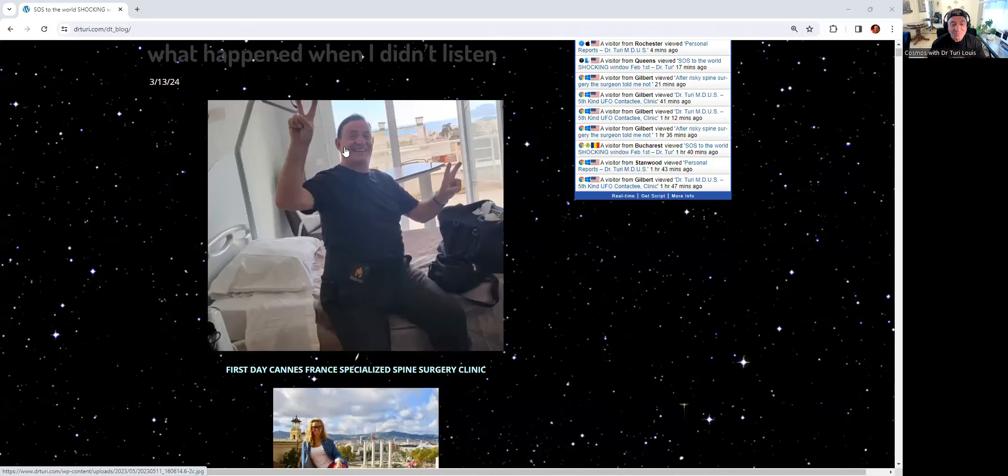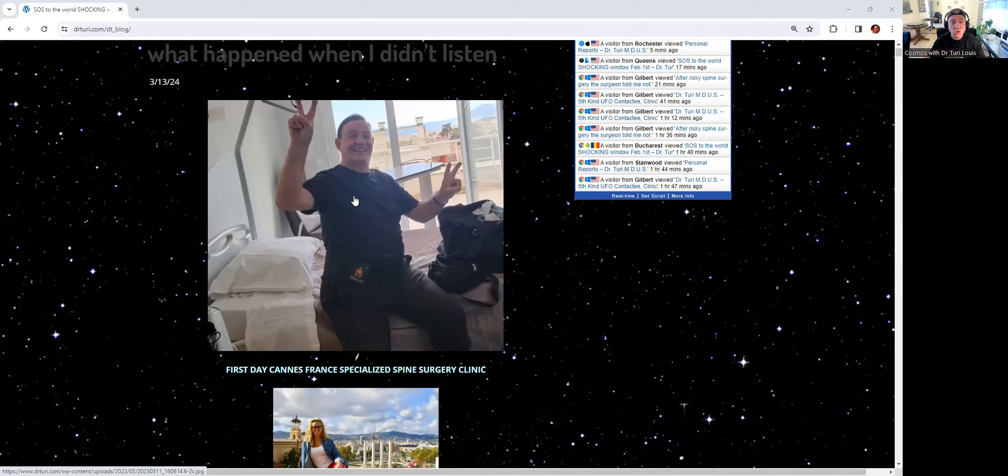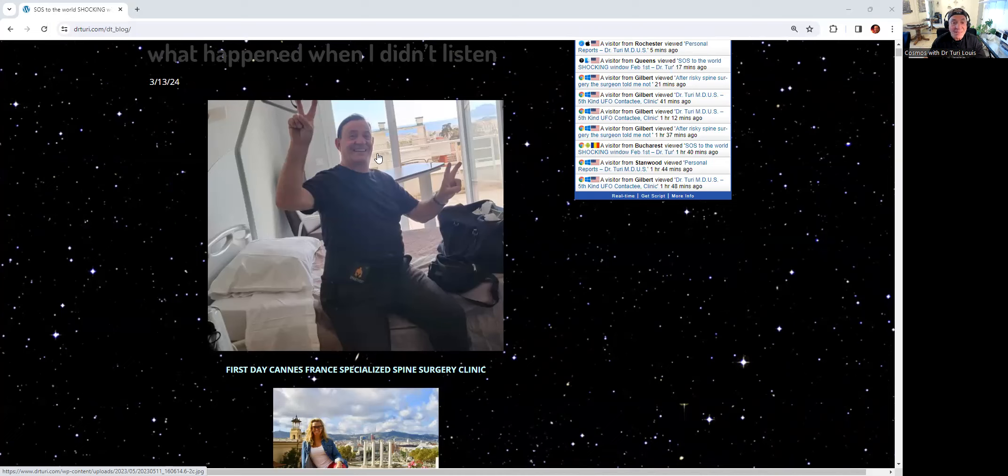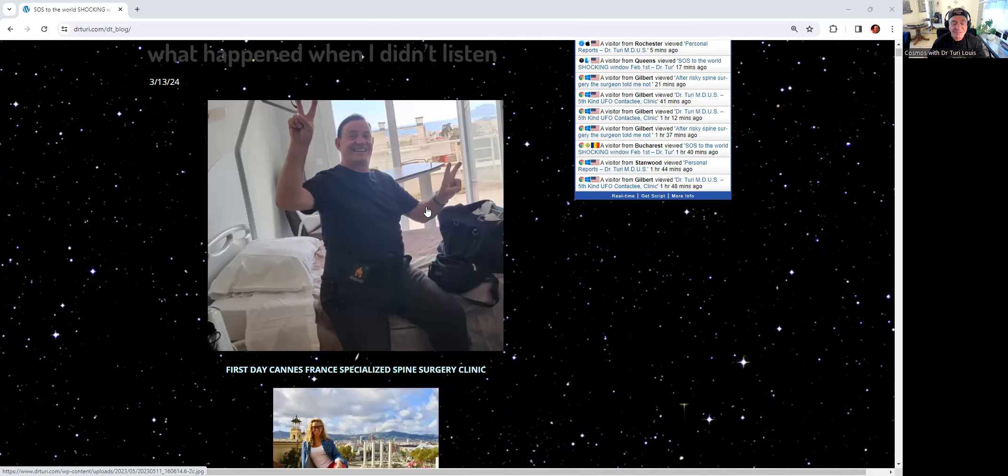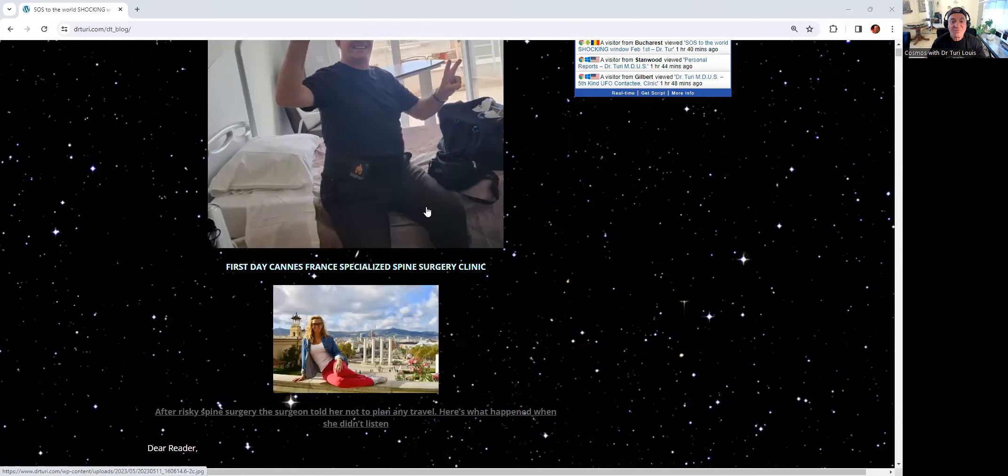That's me. I was in Cannes at a specialized spine surgery clinic. And today we are March 13th. So in three months from today, it'll be a year since I had this surgery. When you look at it, it's pretty fresh.